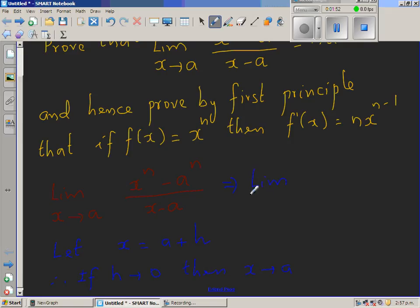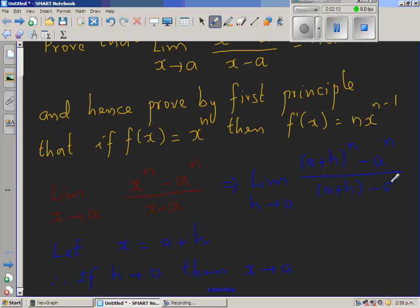So the limit changes to the limit as h approaches 0 of this function. Now x becomes a + h, so this is (a + h)^n minus a^n, over x minus a which is (a + h) minus a, giving us (a + h)^n minus a^n over h.